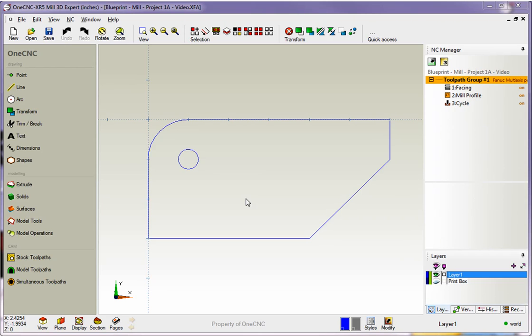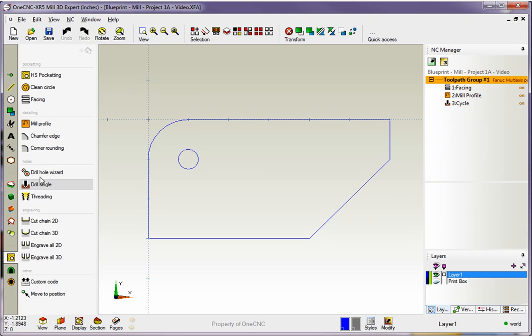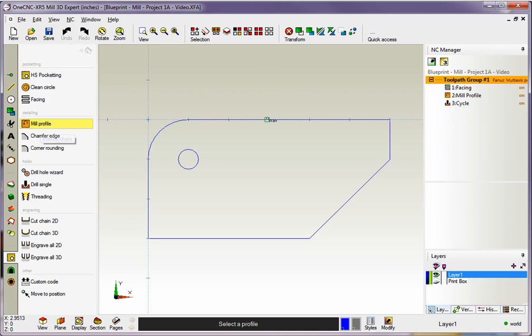Now, for this example, I'm going to head over to the left-hand side of the screen. We're going to select Stock Toolpaths, and let's go with Profile. I'm going to grab the top of the shape up here, grab that upper arrow because I want a Climb Cut on the outside.